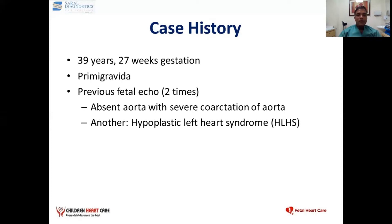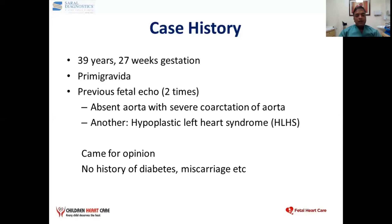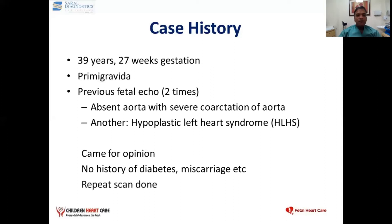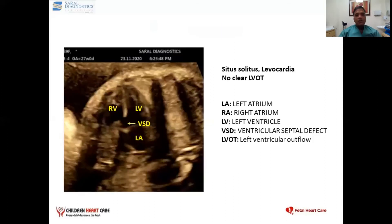Hypoplastic left heart syndrome is the extreme of left-sided obstructive lesions. She came for an opinion on what should be done. As you can see in this slide, the two reports are of different types, and the management is different for both of these groups. There was no history of diabetes or miscarriage. A repeat scan was done.